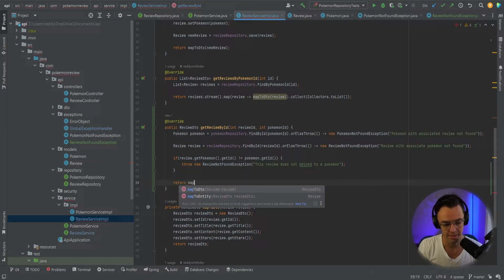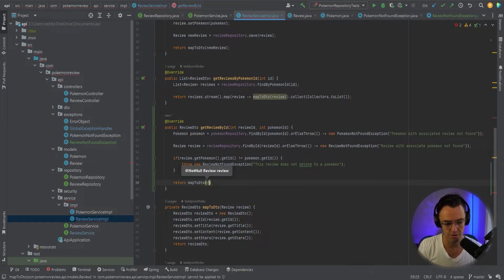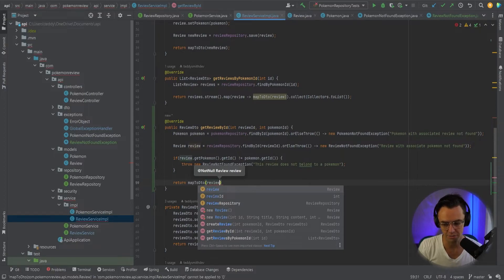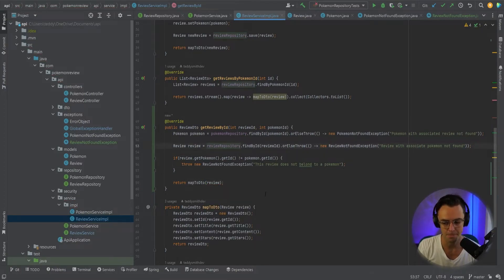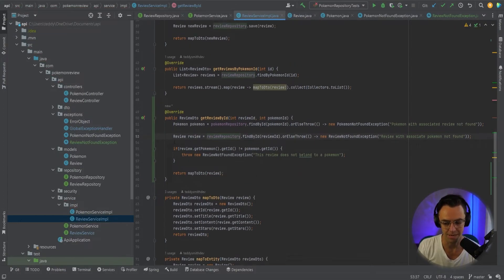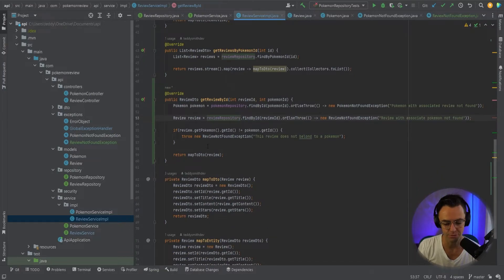So we're going to go in here, map to DTO, and we're going to put our review in there and map it back. Now we have our actual service implementation so we can get the actual review.